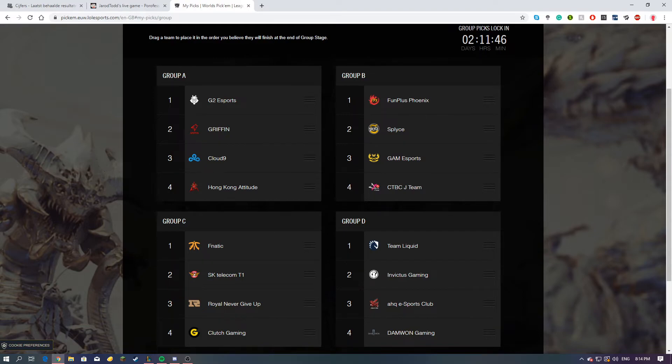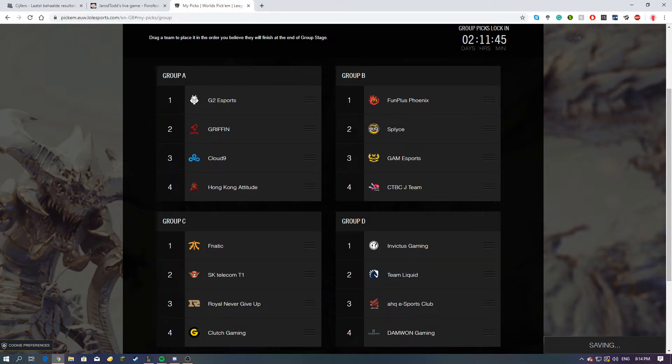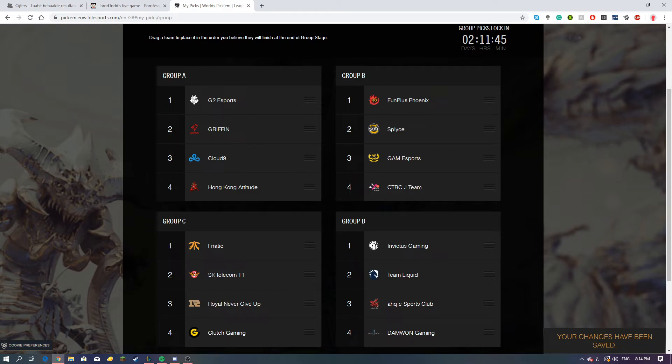Then in Group D, I think Invictus will be first and Team Liquid will be second. I don't see any way DAMWON Gaming making it out of groups. Even though they look great, don't get me wrong, but I just don't see it.